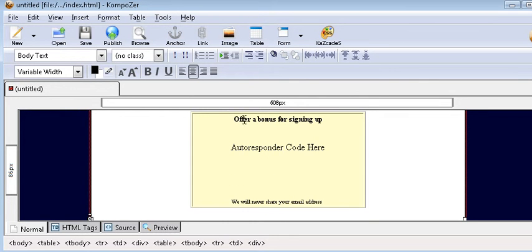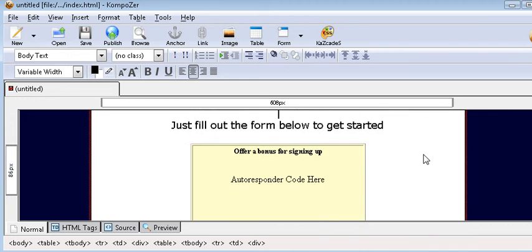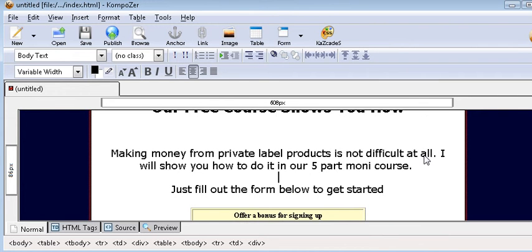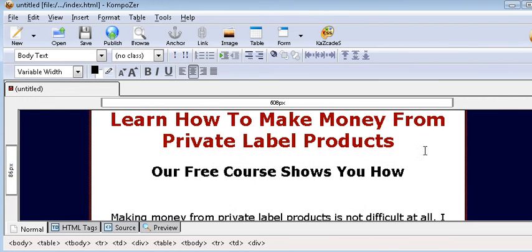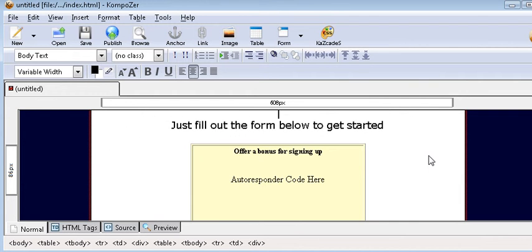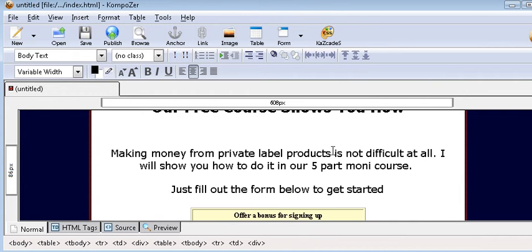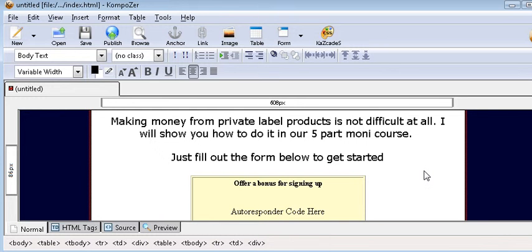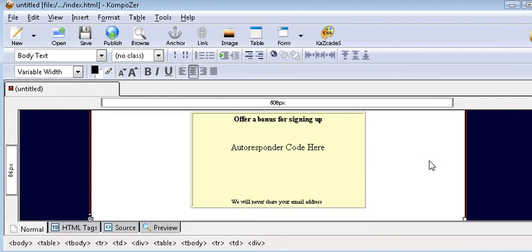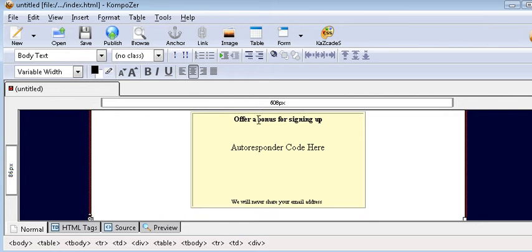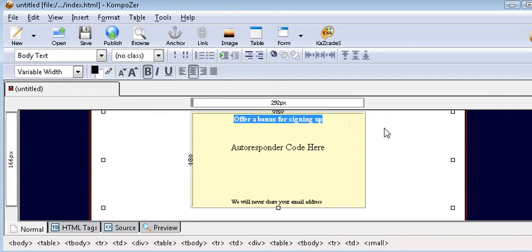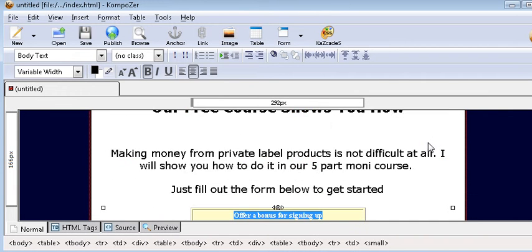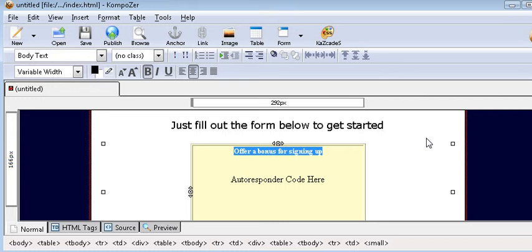Now here we could offer a bonus for signing up if we want. To do that, find something with giveaway rights by typing in the name of your niche. For instance, if it's dog training, type in dog training plus free ebooks in Google, find one with giveaway rights, and give it away with your autoresponder. However, sometimes you don't need this if you have a compelling course. So in this case we're just going to delete that part.